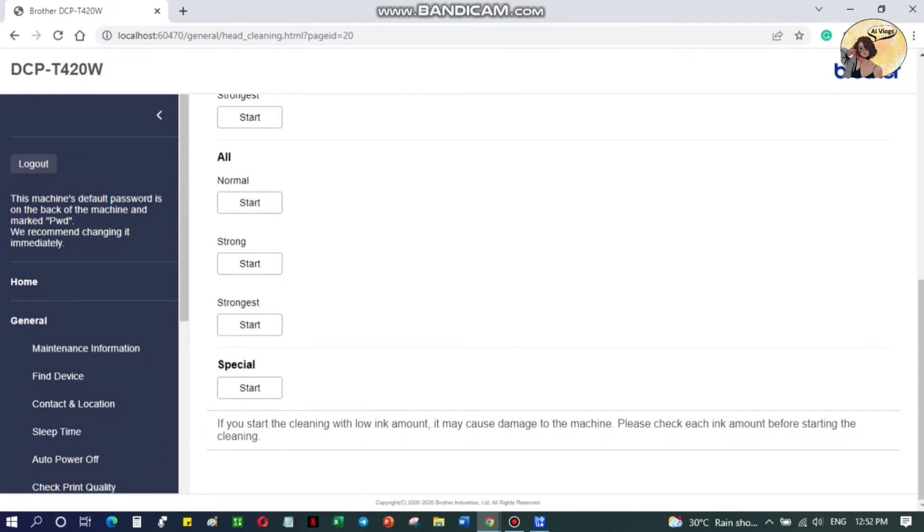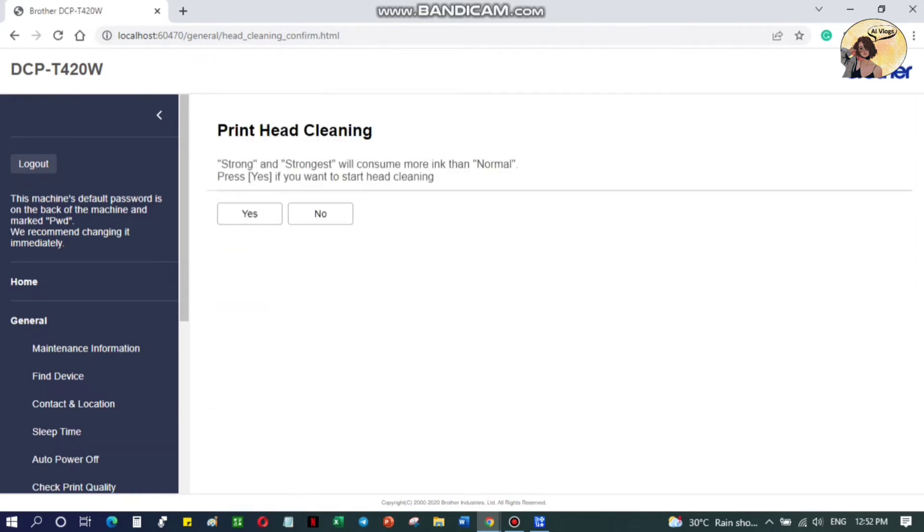chose the Strong level because I already tried the normal level, but the quality print sheet showed that there are still missing lines. After pressing Start and choosing Strong level, click Yes to proceed with the head cleaning. Wait for it to finish.